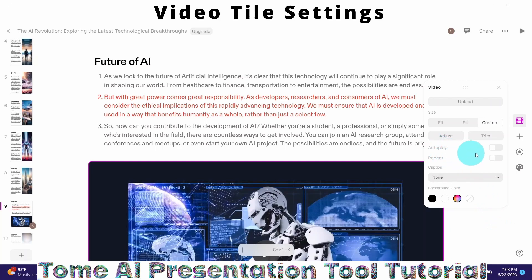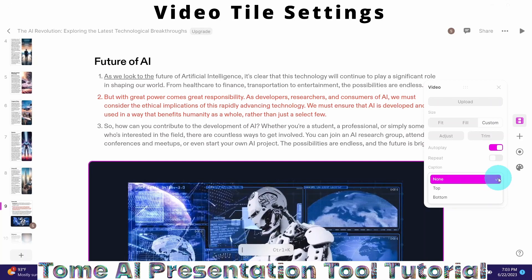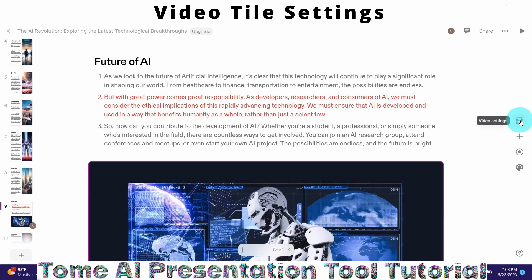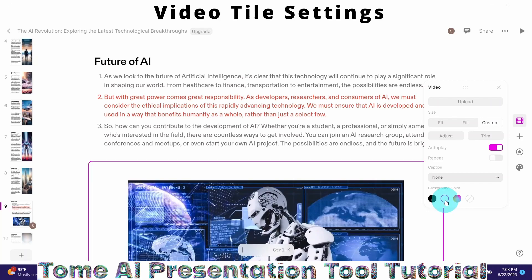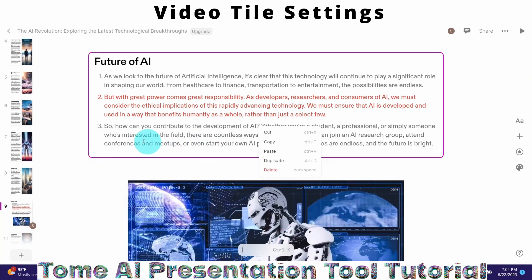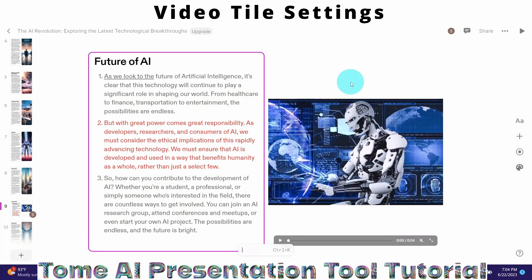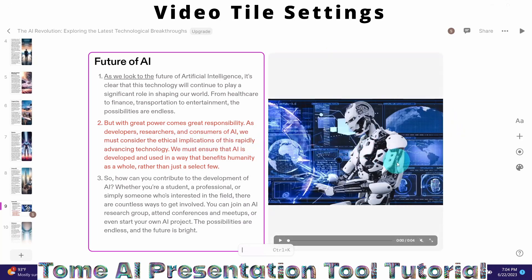There are other settings available here: auto play — I turned it on. A caption is also available by clicking on that option, and you can place the caption on the top or at the bottom. You can also change the background color of the video — for example, set it to no color. Let me close the video settings tile. Suppose I want text and the video to appear side by side — just click and drop it next to the text. Now the text and the video are appearing side by side.